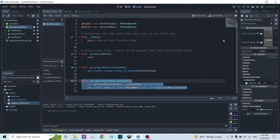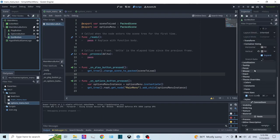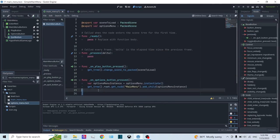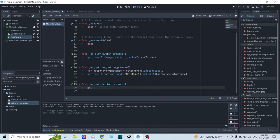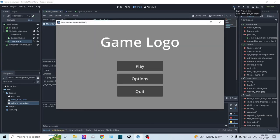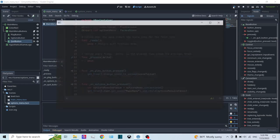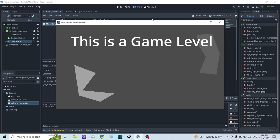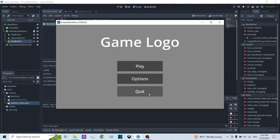Now how do we quit the game? Click on the Quit button, go to the Node tab, double-click the pressed signal, and connect it to MainMenuButtons. This is a simple line of code: get_tree().quit(). You could also set a custom exit code, but I'll leave it like that for now. When I click Play and then click Quit, it quits. So there you have it — a basic main menu. Click Options and it goes to options; click Play and it loads the level; click Quit and it quits the game.